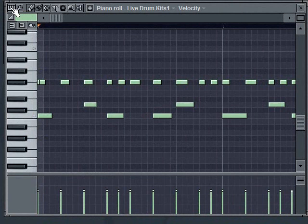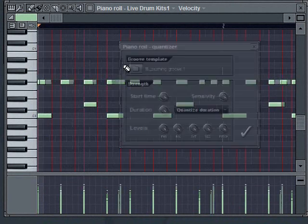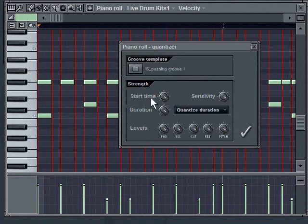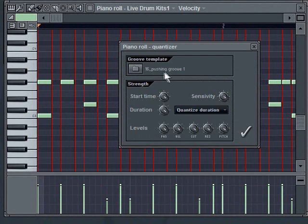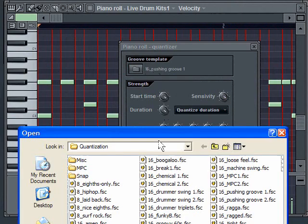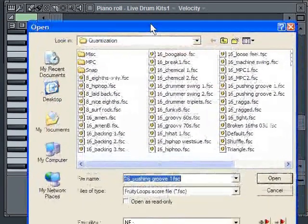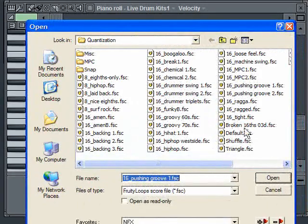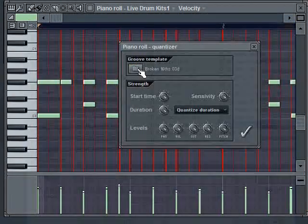Now it's already, it remembers your last setting. So here it's going to use the pushing groove again. Or I can go pick another one, just to see what they sound like. But what I like to do sometimes for a good swing is maybe go here to my MPC folder.